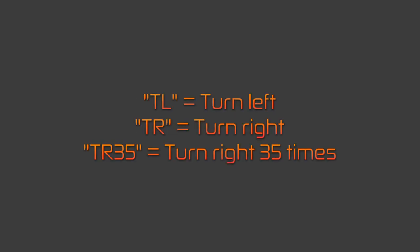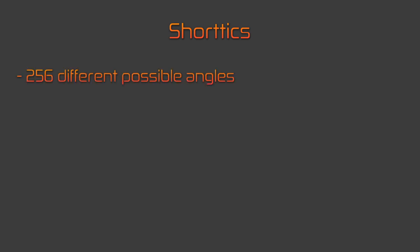Finally, TR35. This just means turn to the right 35 times. Well, kind of. If you open up Doom and record a demo, you'll be using something called short ticks, which just means you have 256 different angles to look at.